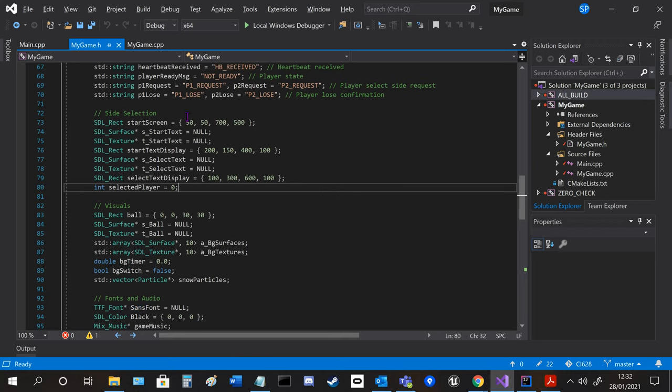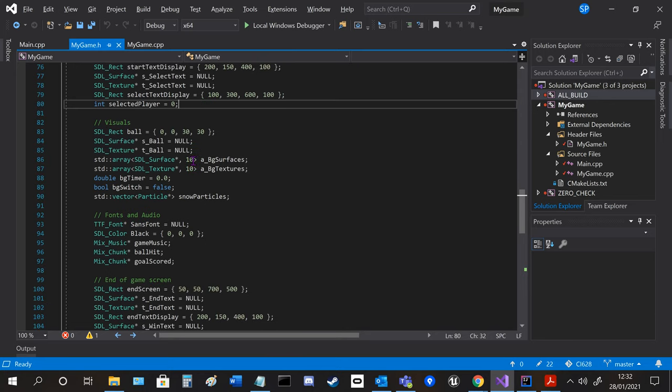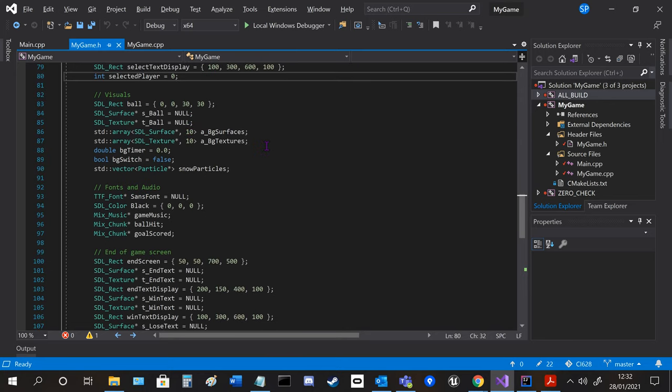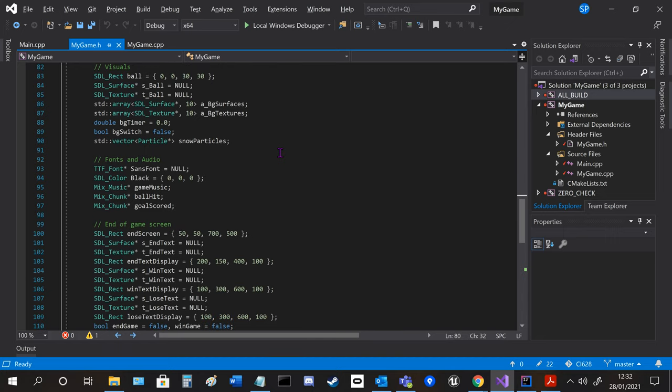And then it goes on to the start screen which displays text, the visuals such as the ball, we've got an array of surfaces and textures because the background transitions between different ones, so it was a lot more concise to put them into an array to save space.